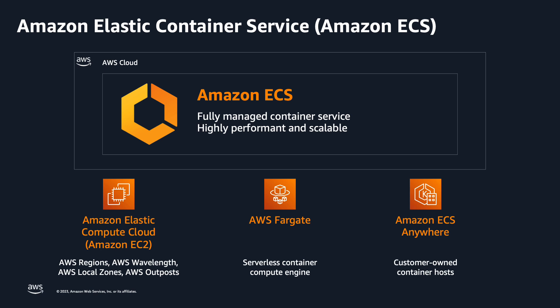GuardDuty supports ECS deployments running on Amazon EC2 as well as Fargate. Amazon EC2 delivers secure, reliable, high-performance, and cost-effective compute infrastructure. AWS Fargate is a serverless compute engine for containers that works with Amazon ECS and Amazon Elastic Kubernetes EKS.